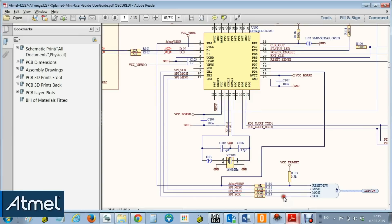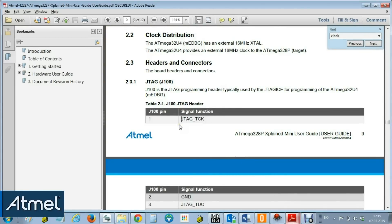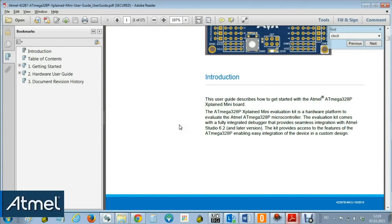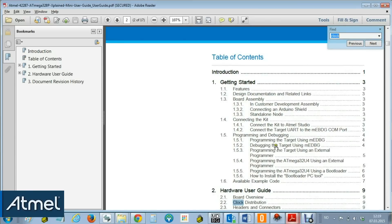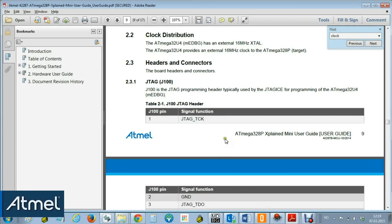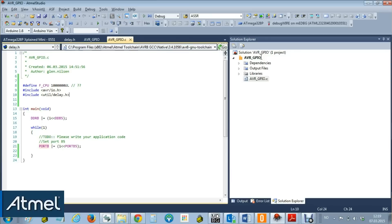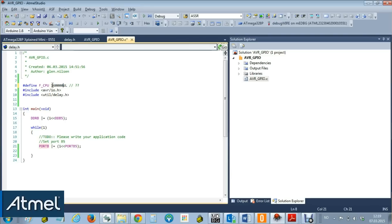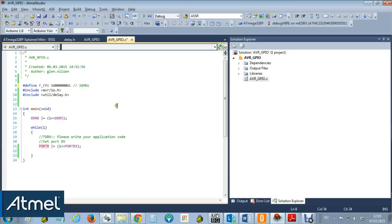But what is the frequency which gets passed on to our microcontroller? So let's have a look at the user guide. Searching for clock, we can see the clock distribution, and we can see that the mega 32u4 provides an external 16 megahertz clock to our part that we are wanting to program. So we know that this is 16000000.